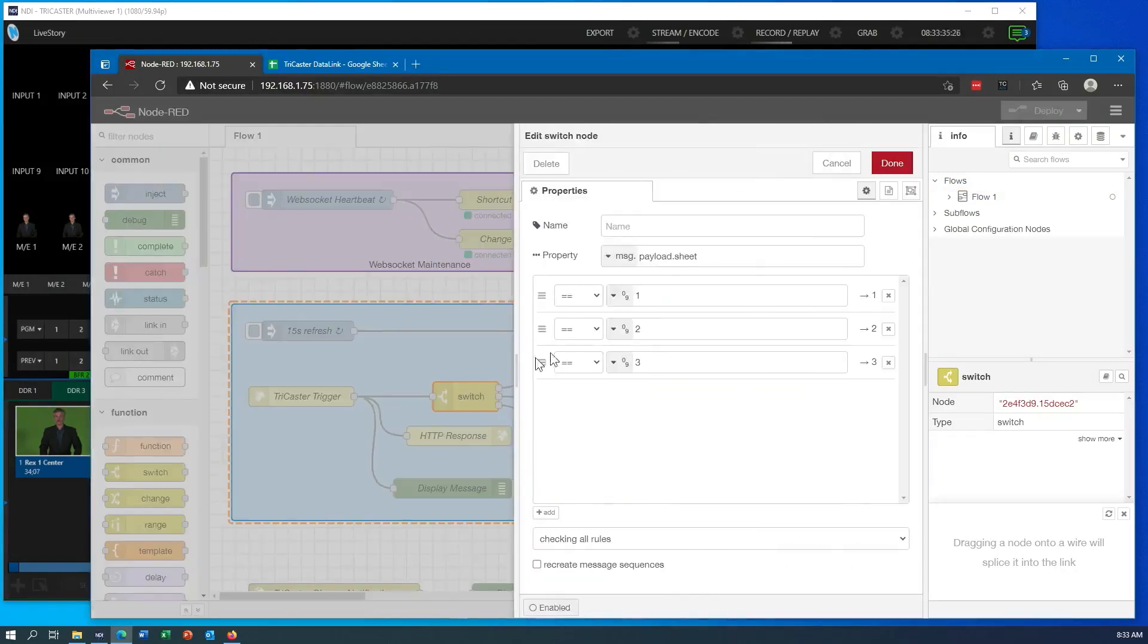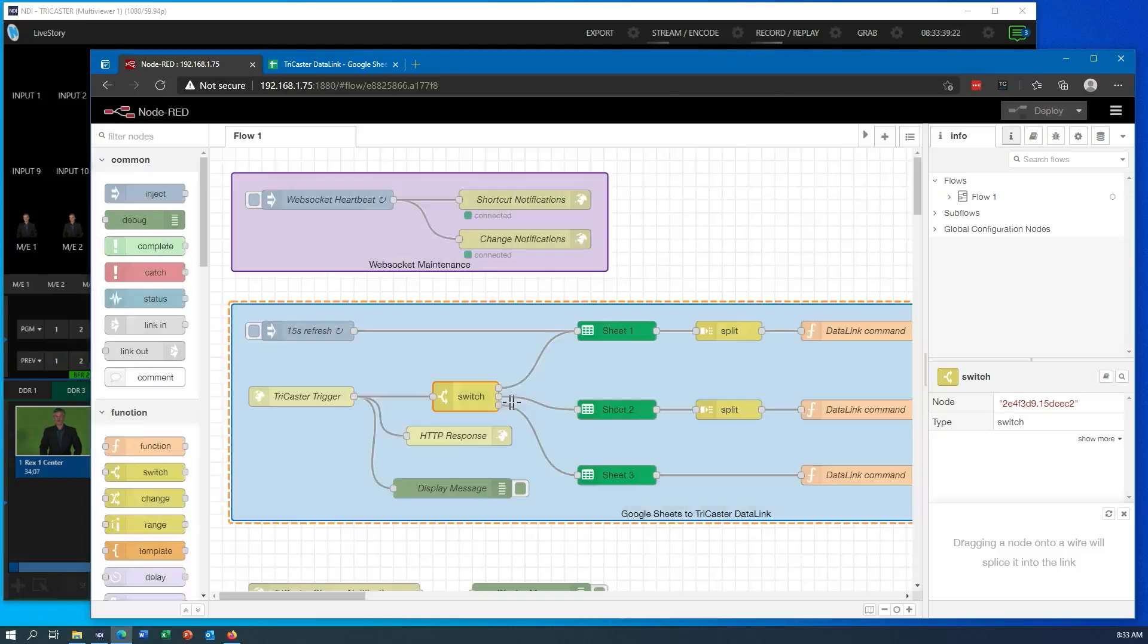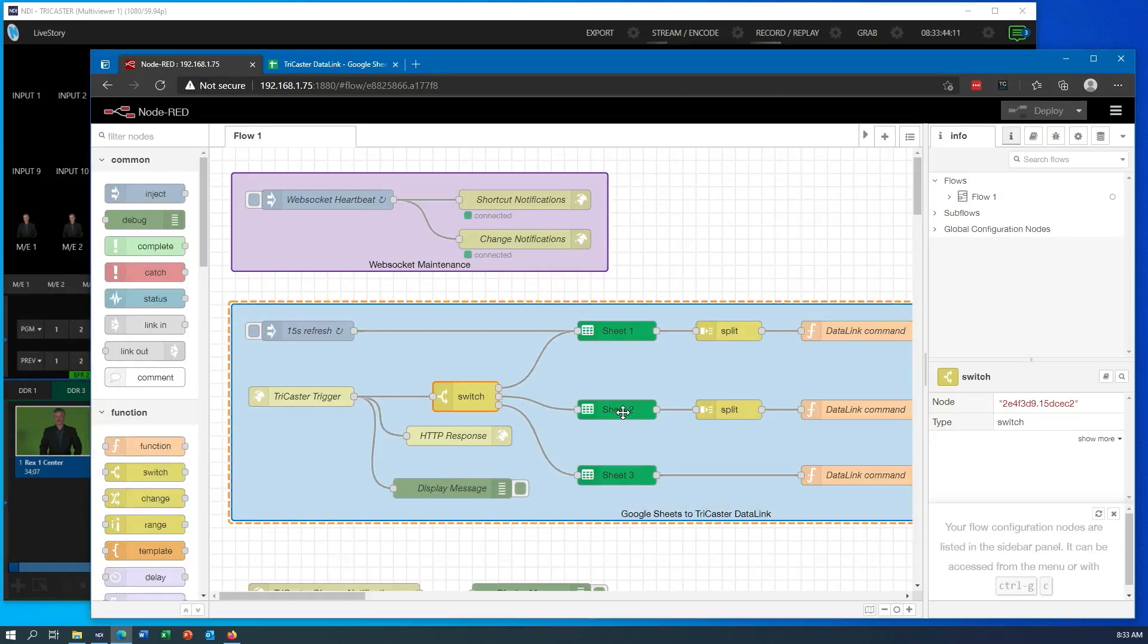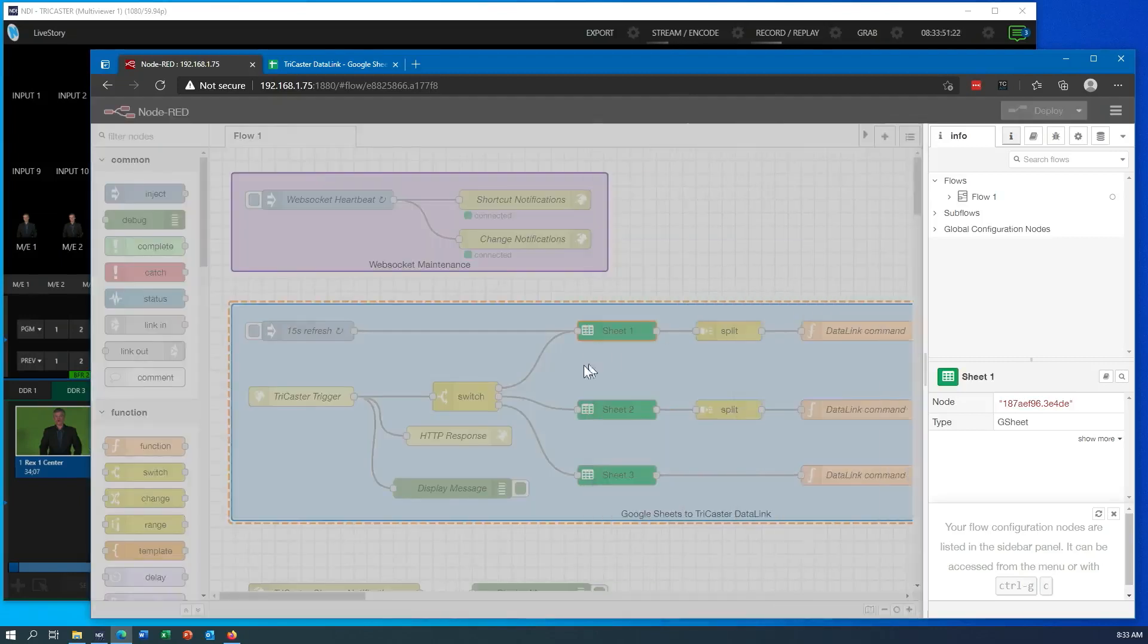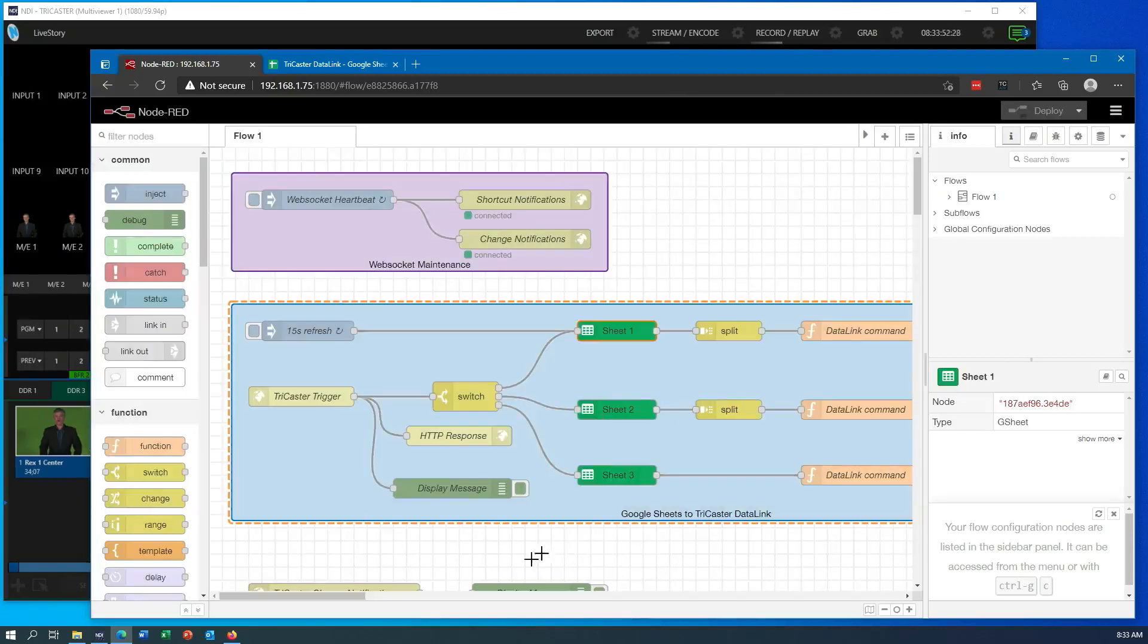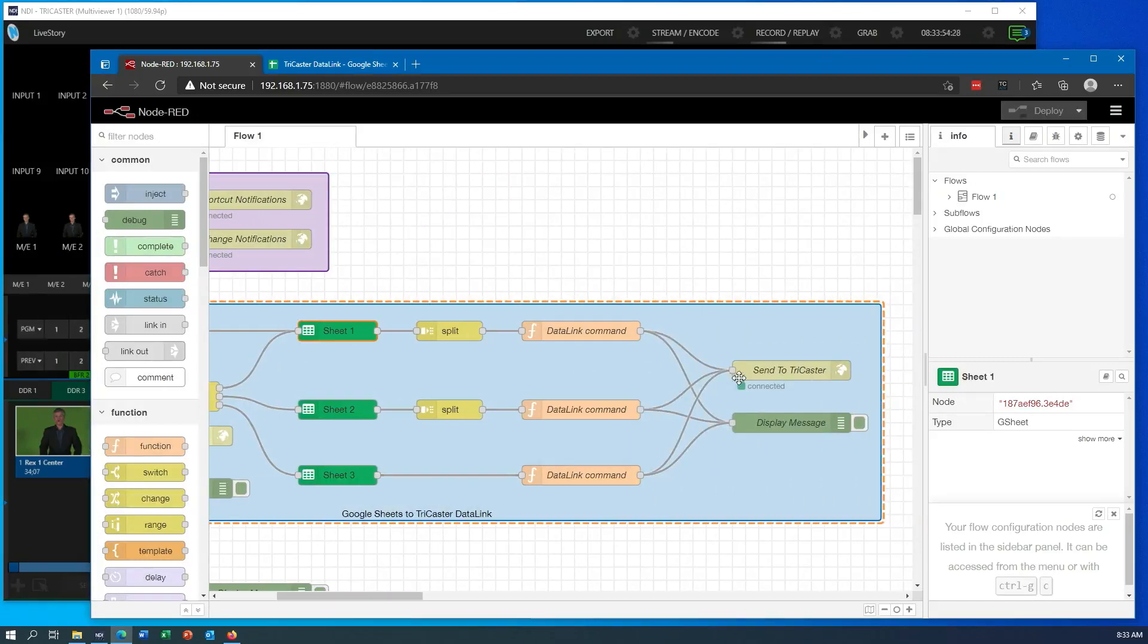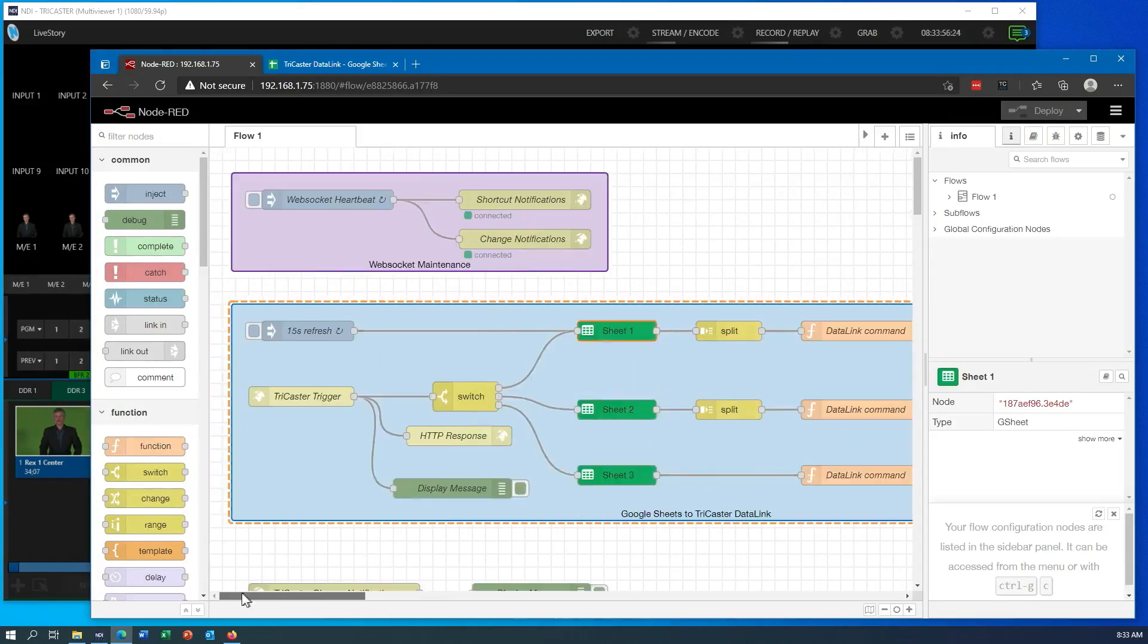I then use this switch command. If I open this up, you can kind of see I look for one, two, or three, and each one of these gets sent to a different output. And that connects up to the different pages, right? These little green nodes. Each one of these is connected to a different sheet of Google Sheets here. So I'm pulling from Sheet 1 or Sheet 2 or Sheet 3. And then again, all that data gets flowed back into the TriCaster.